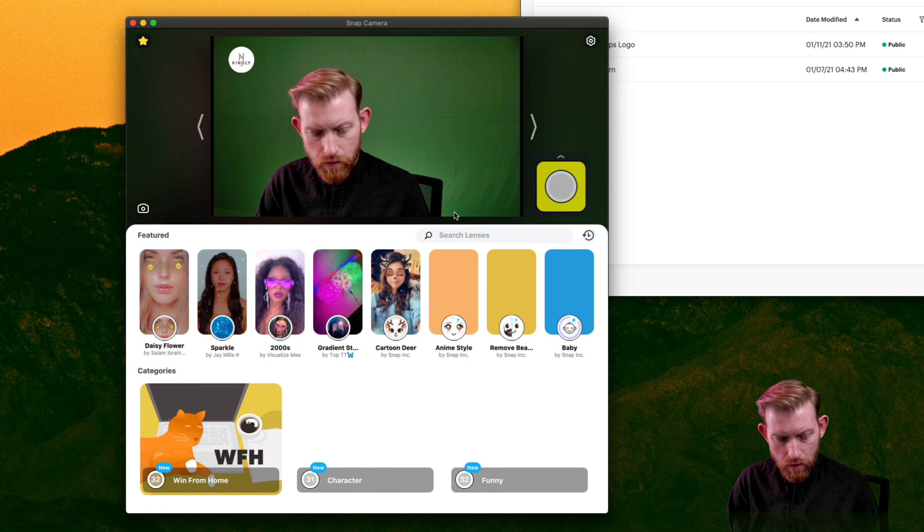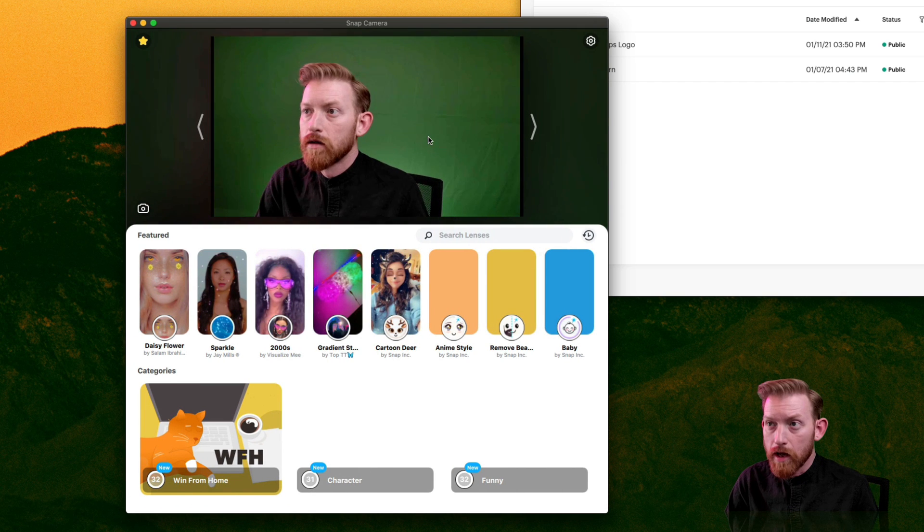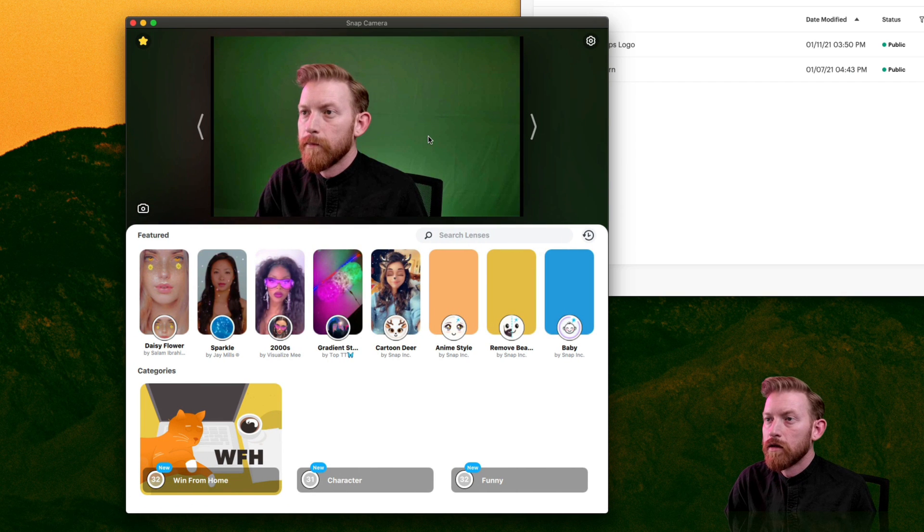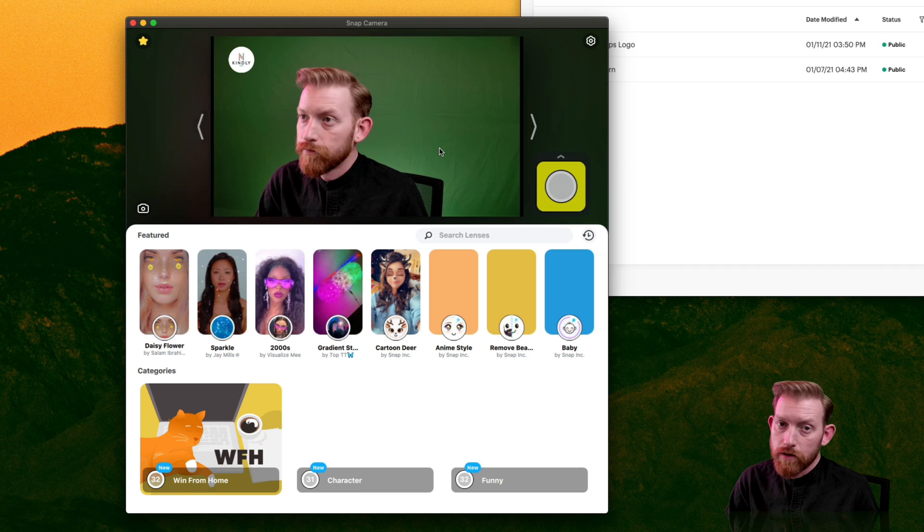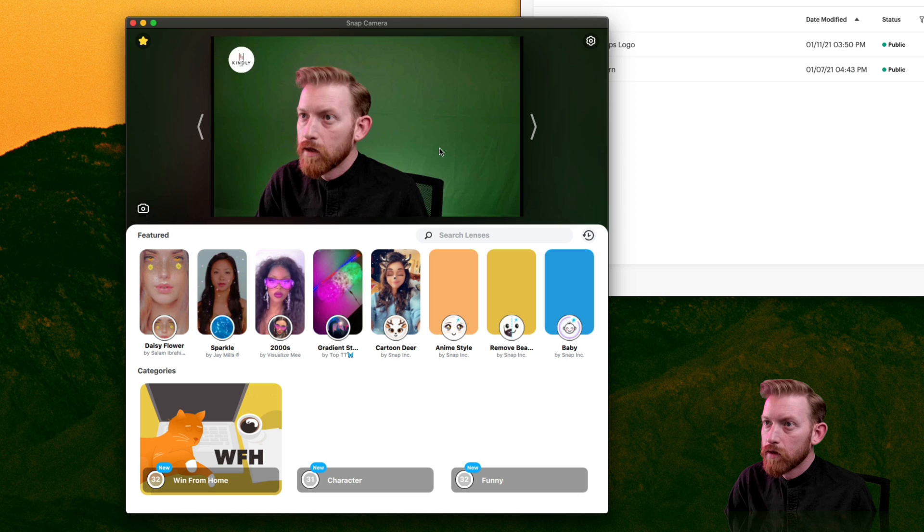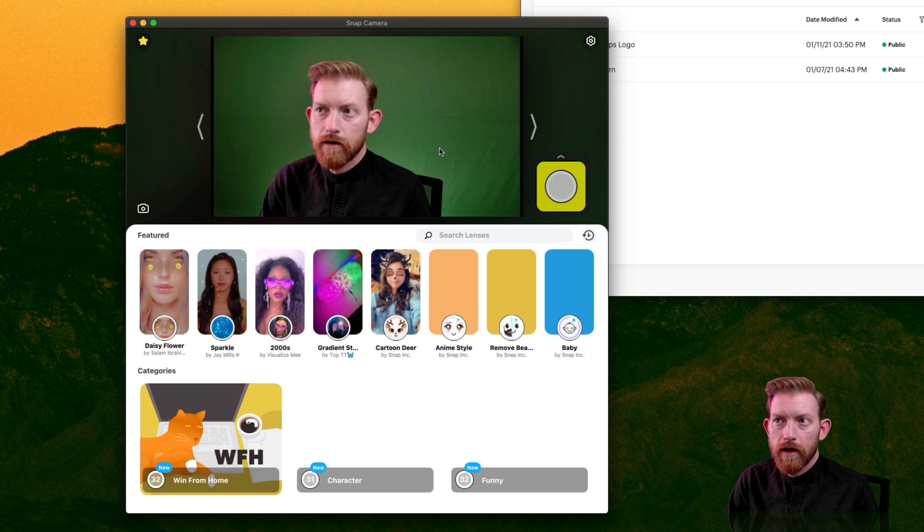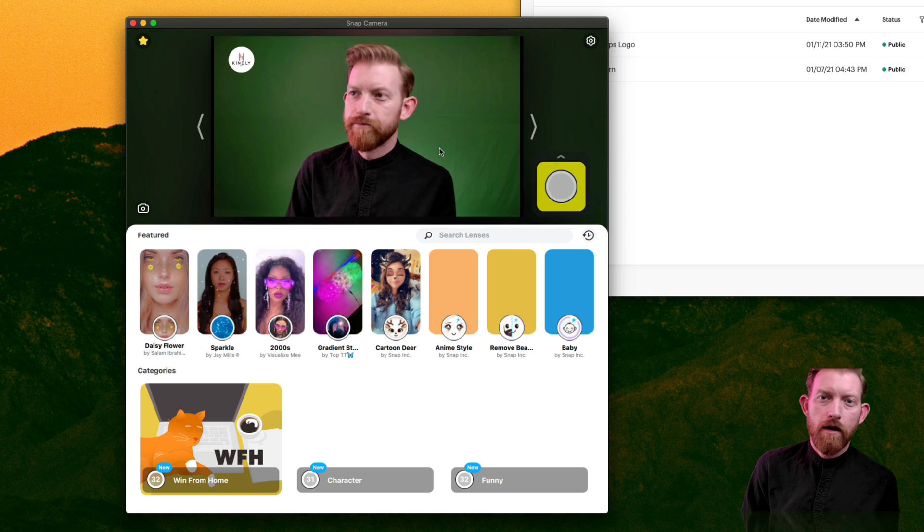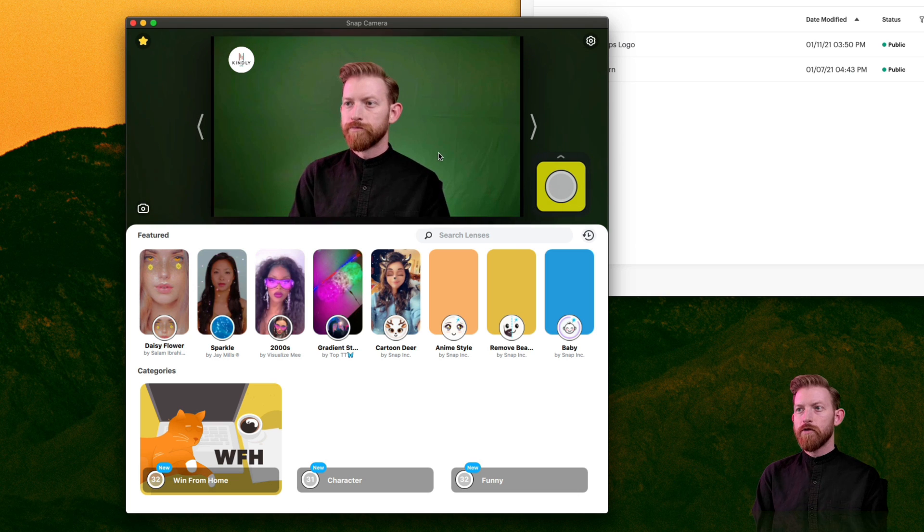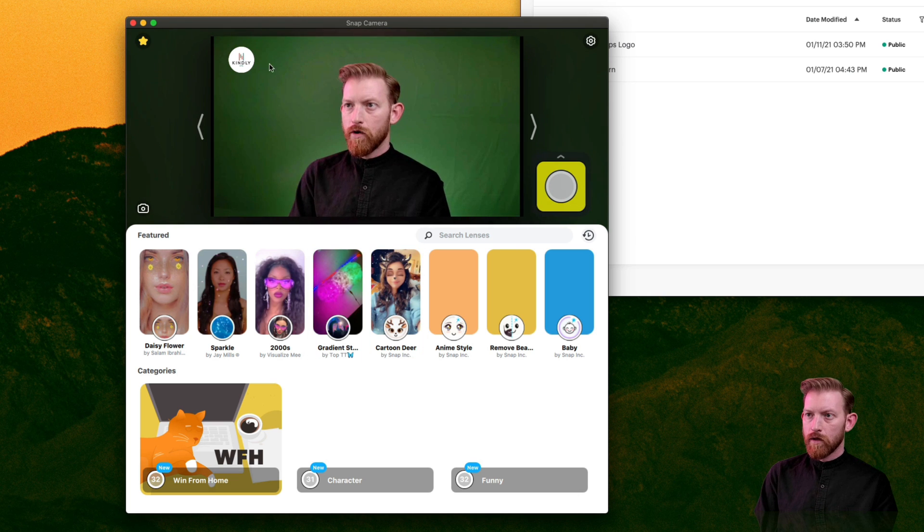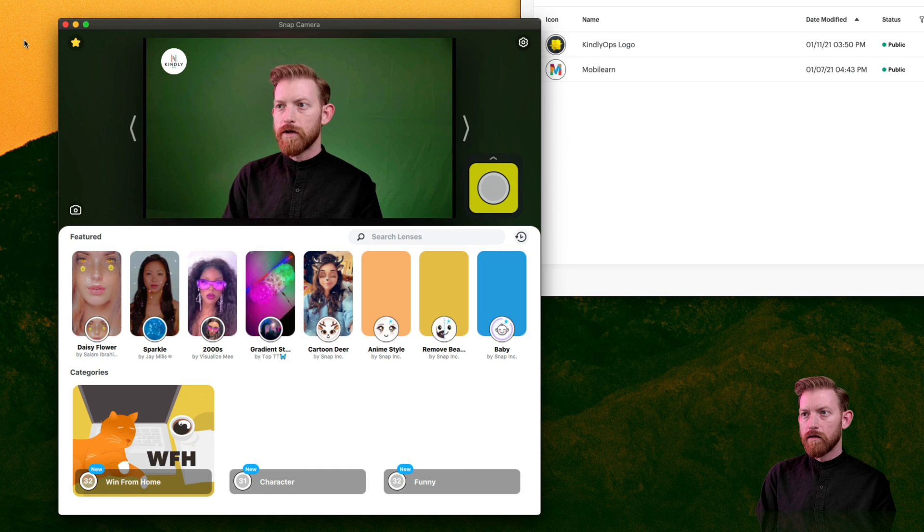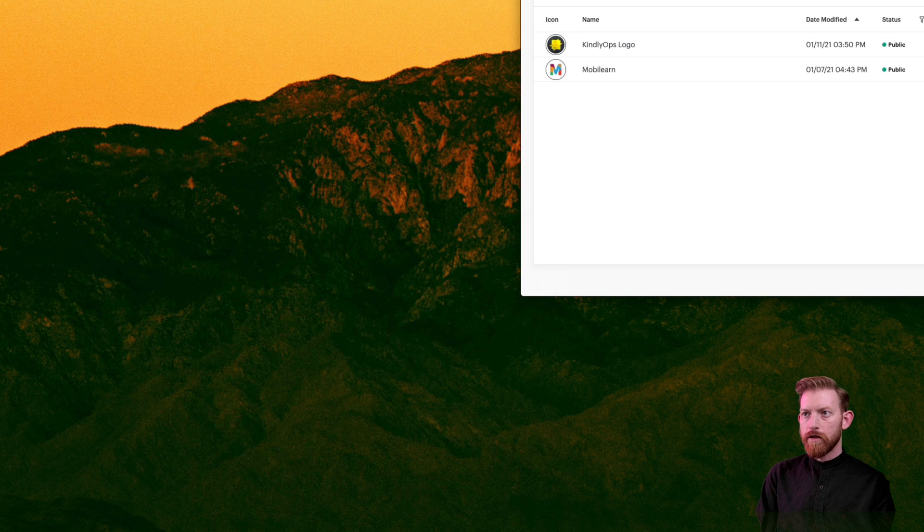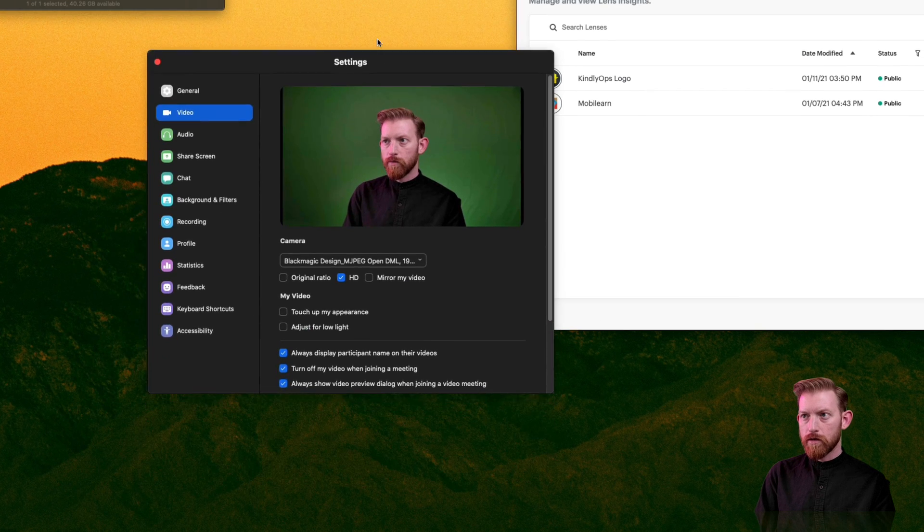And then as you use that, you can just leave that Snap Camera selected if you wanted to and toggle it on and off, which is pretty cool. So now that I've got that configured in here, I've got this turned on. Now, let me show you in Zoom how you use it.